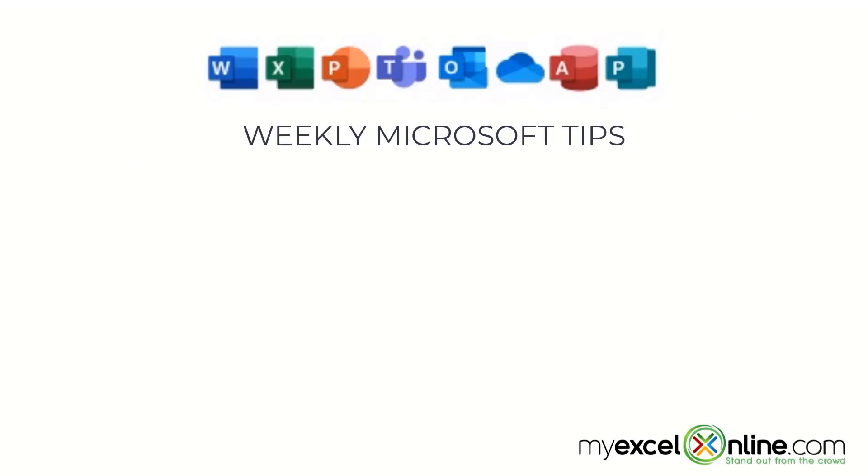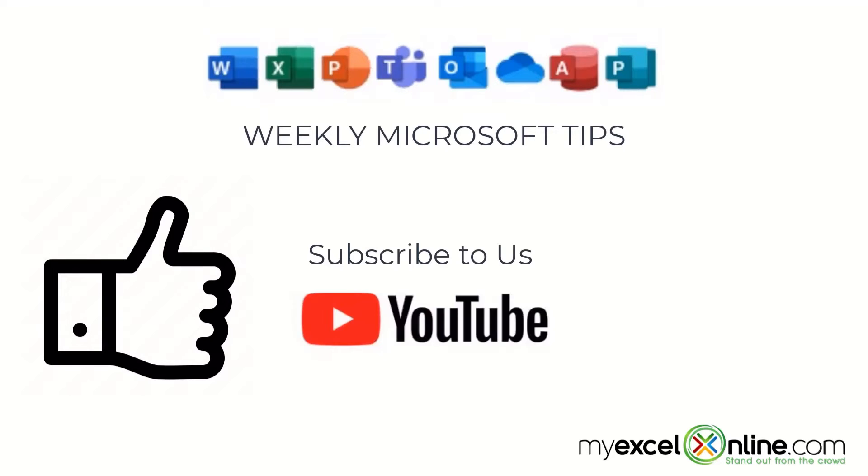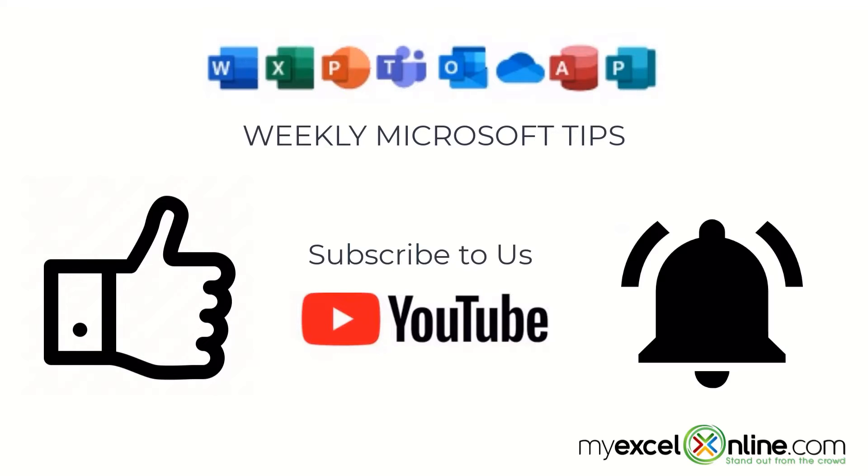If you are liking this video please give us a thumbs up and subscribe to our channel and hit the bell button to get notified when we release our weekly videos.